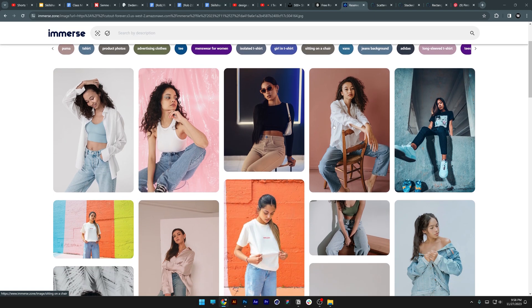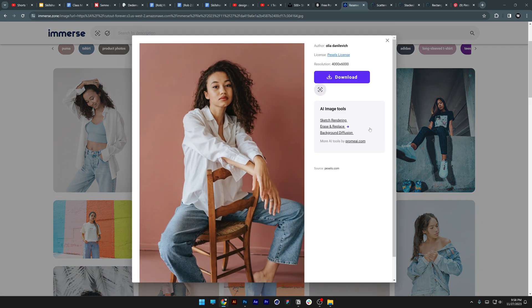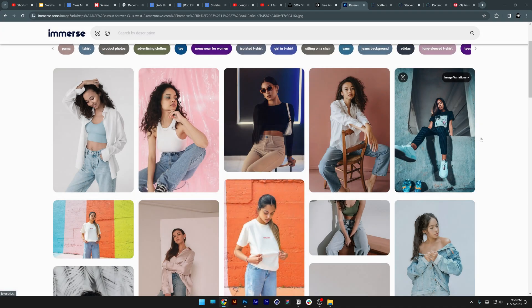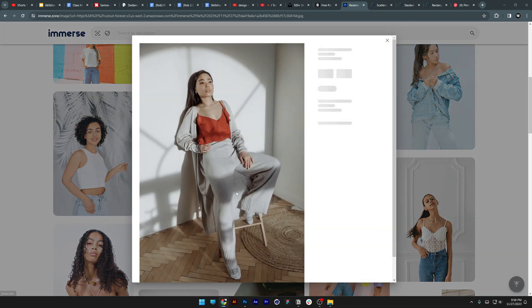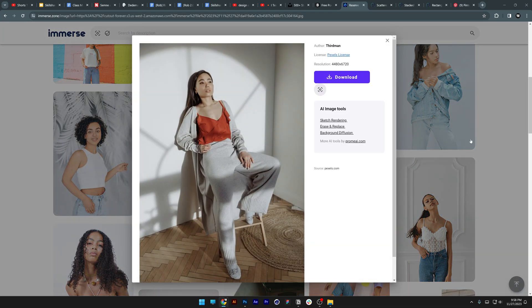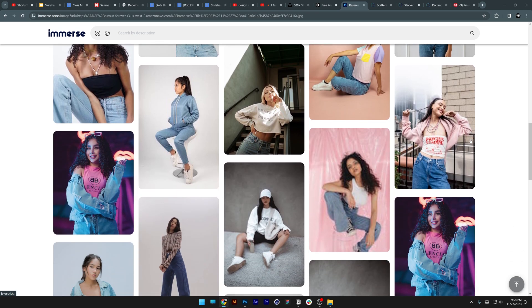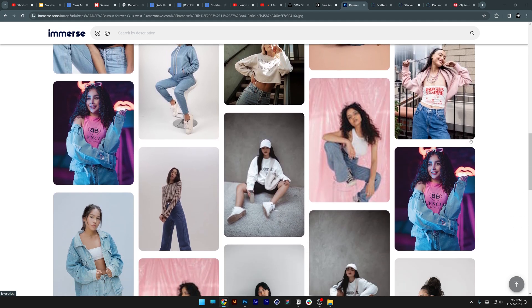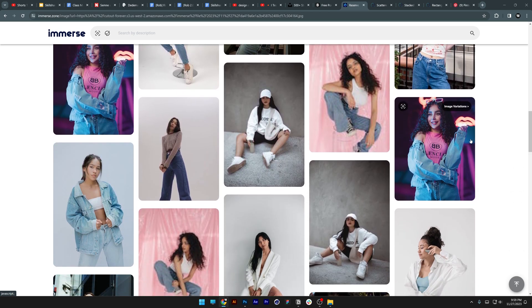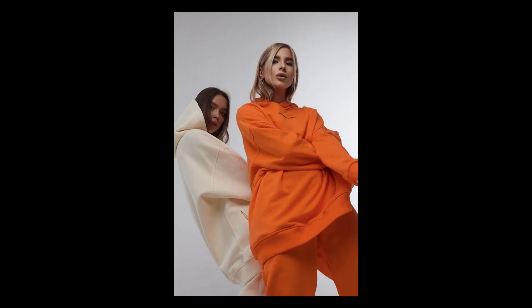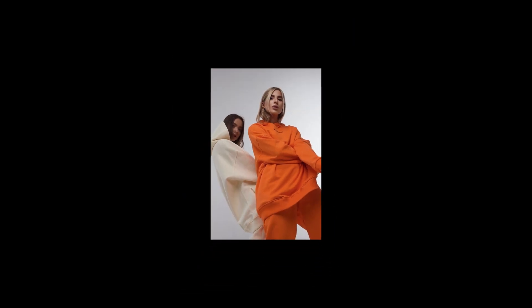Now we're going to test out a model sitting on a chair. It's going to try to bring up models with the same hairstyle, sitting on a chair, dressed similarly in the same color nuances. You got another model sitting — not all of them match exactly, but it's trying to bring up as many similarities to the mood board as possible.